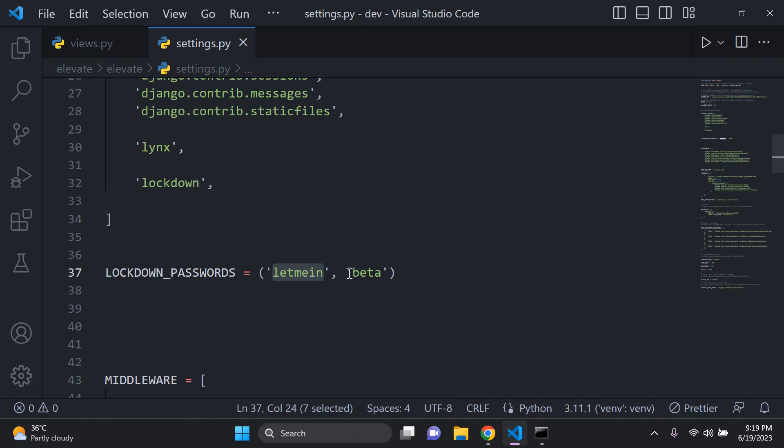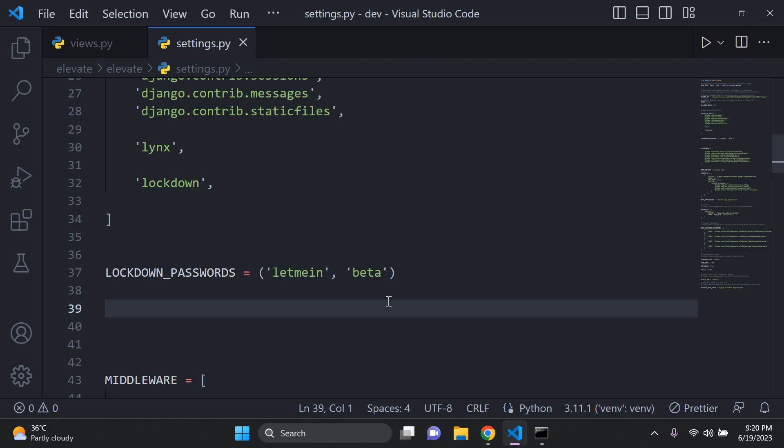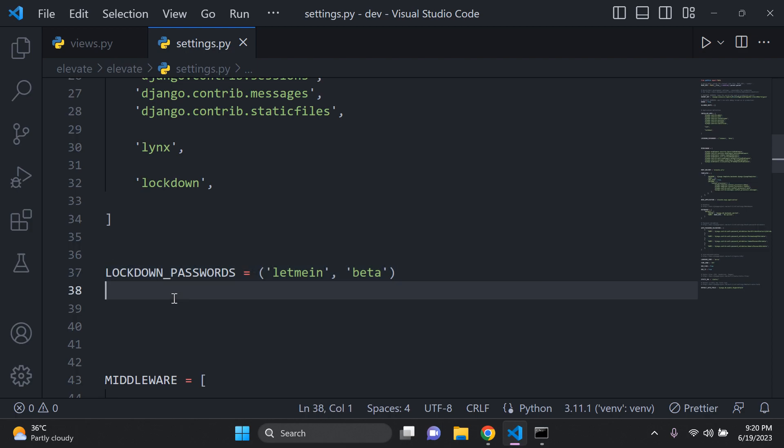Now you also have the opportunity to add multiple passwords. So here we have a second password as well. Now you're probably wondering, this is sensitive data. How would I go ahead securing this? Because this is a password.